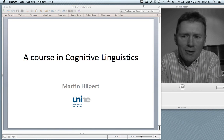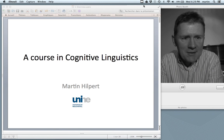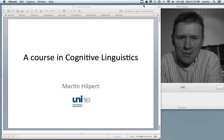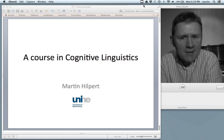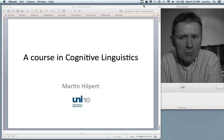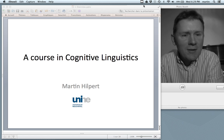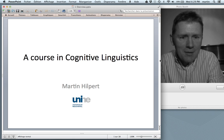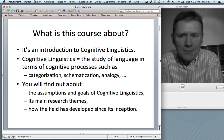Hello there and welcome to this course in Cognitive Linguistics. The fact that you're watching this video tells me that you probably know what linguistics is and you probably also have already some kind of idea of what cognitive linguistics might be. Nonetheless, let me explain a bit what this course will be about.